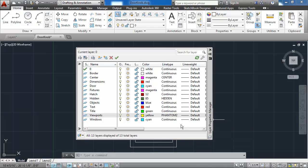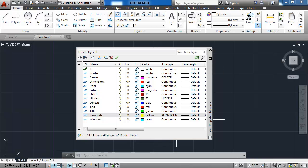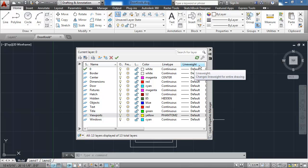And I've now completed assigning the line types for all of my layers. Lastly, I want to come to the line weight column and apply the different line weights to each of the layers.